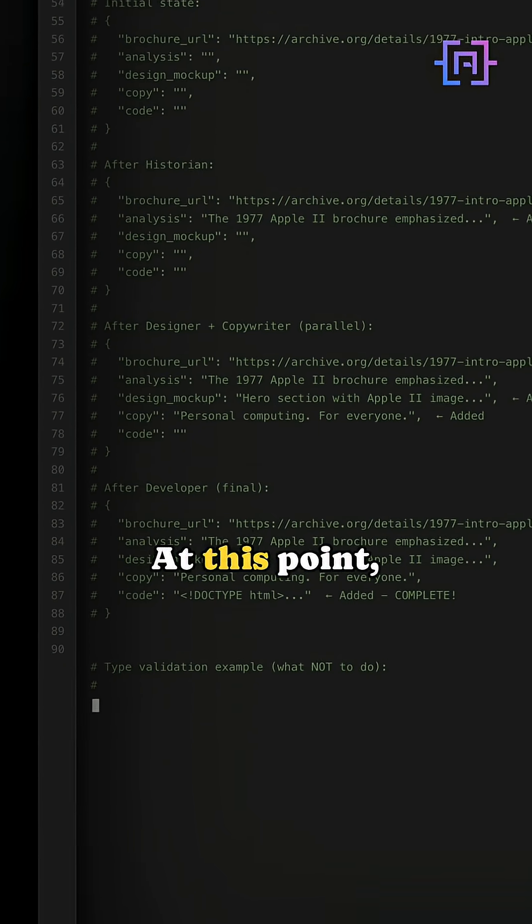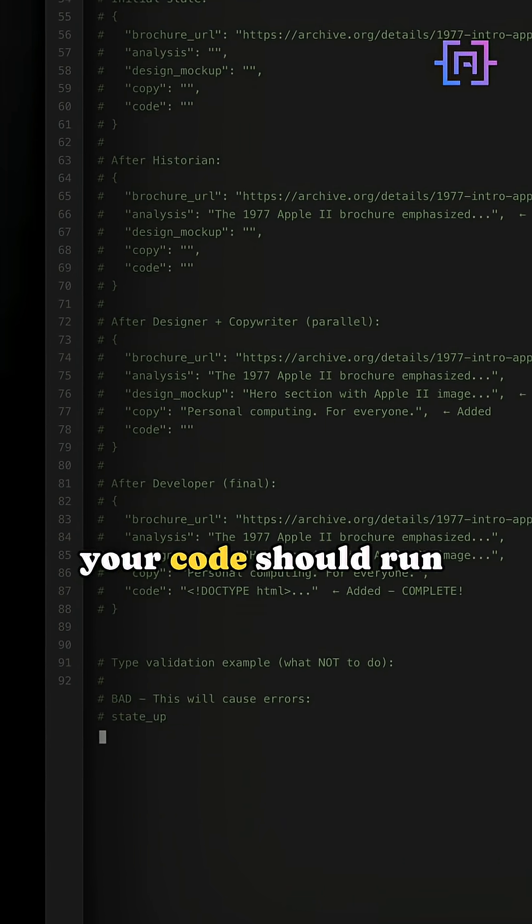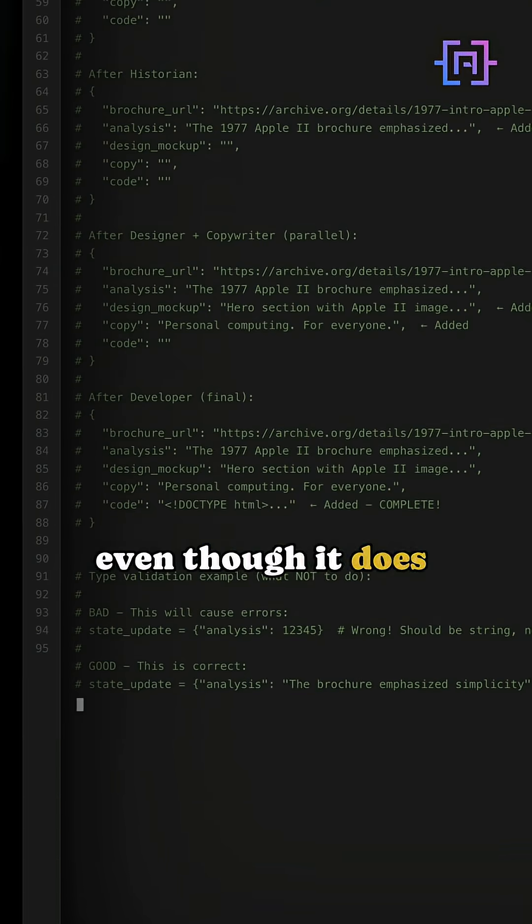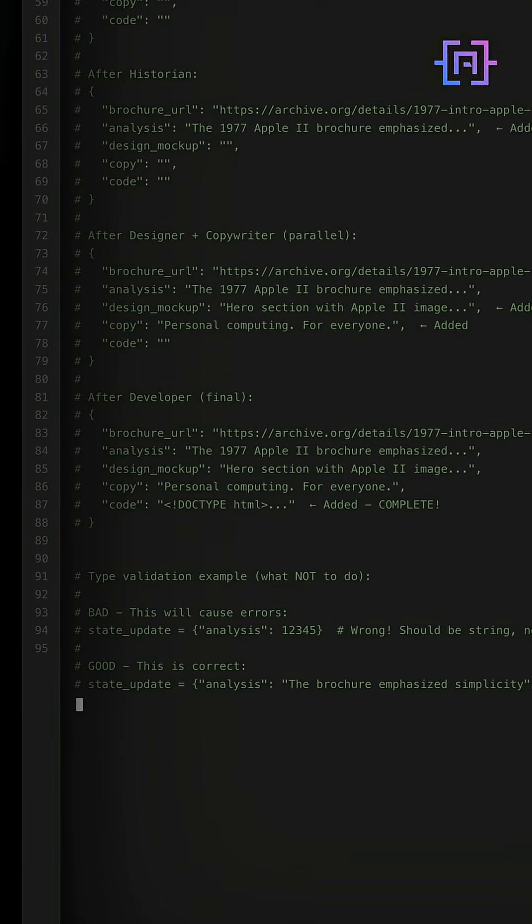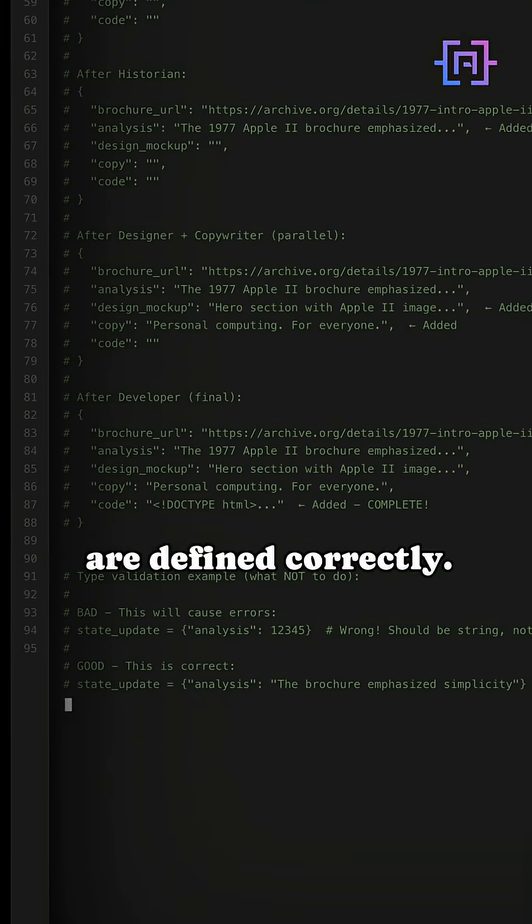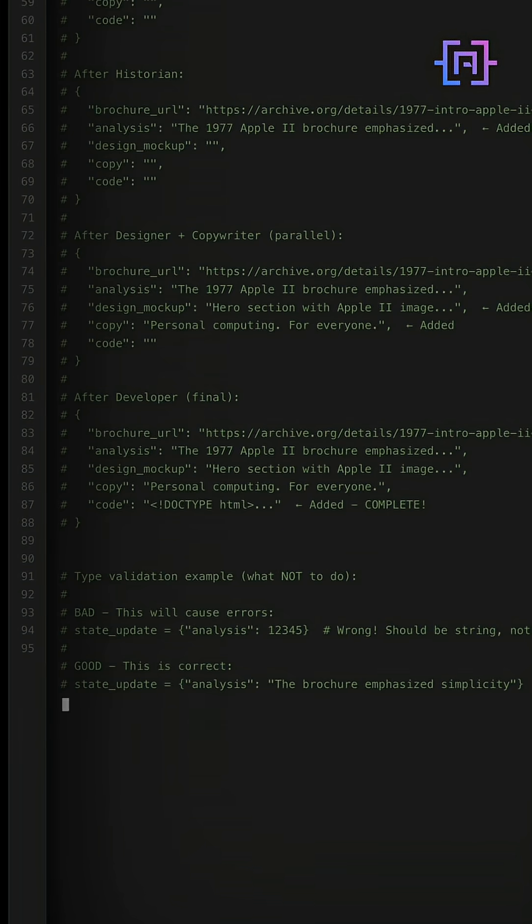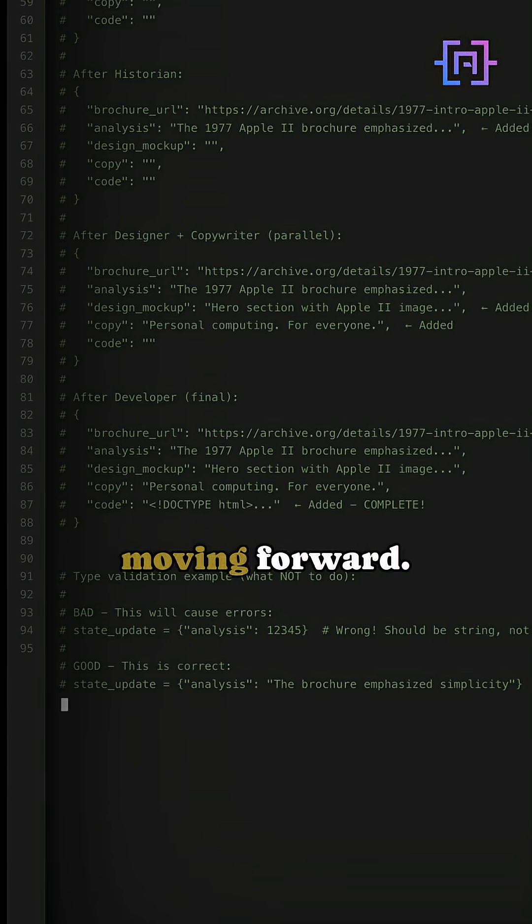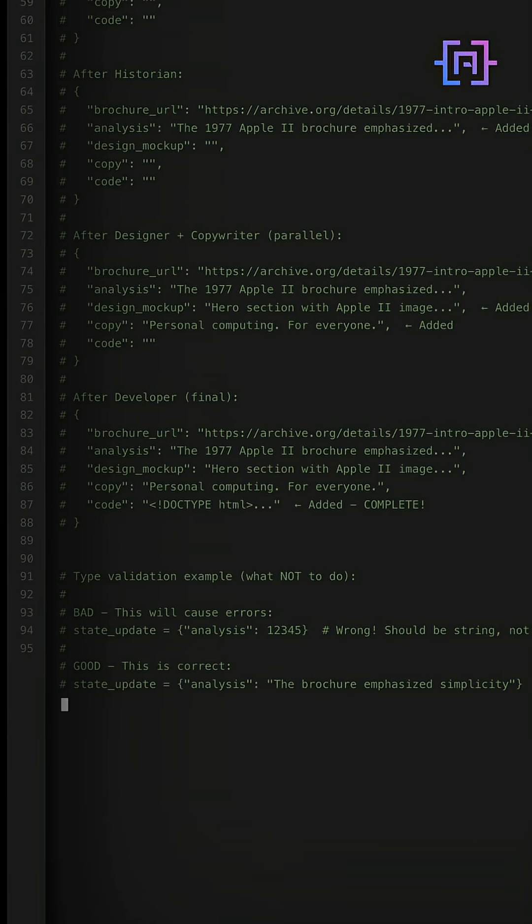At this point, your code should run without errors, even though it does nothing. It just proves your types are defined correctly. Test it now before moving forward.